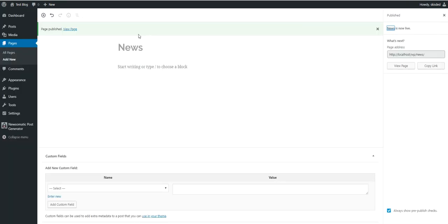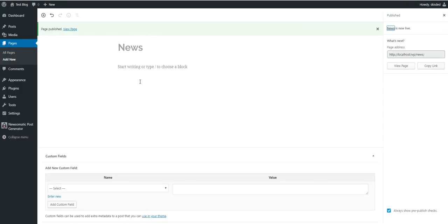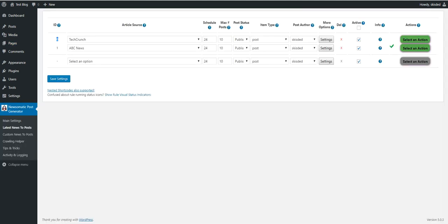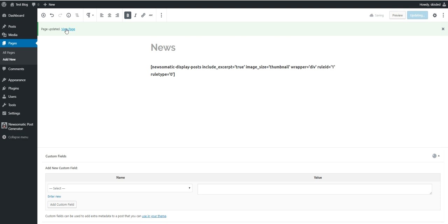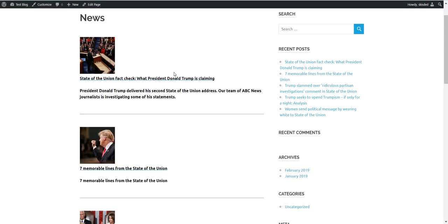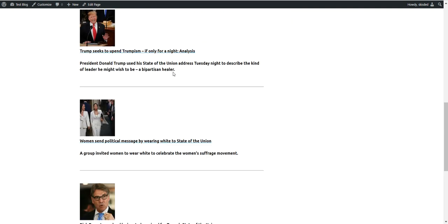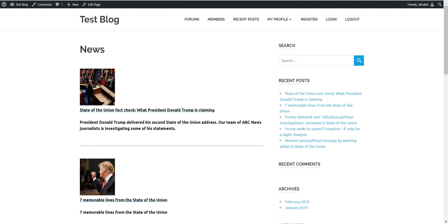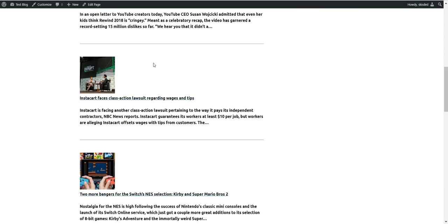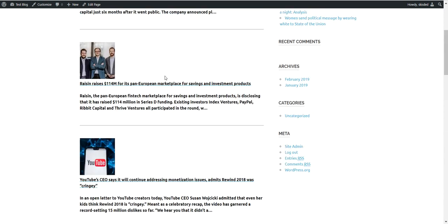Now let's go to the news page and do the same. All we have to do is modify the ID from 0 to 1. So on the news page, rule ID should be set to 1. Let's check our page. And here it is, the ABC news listed over here and the tech news from TechCrunch listed over here.